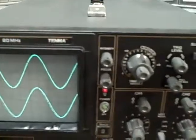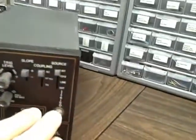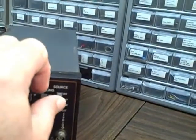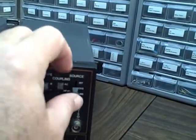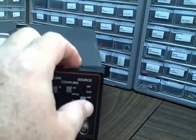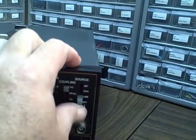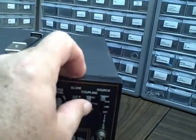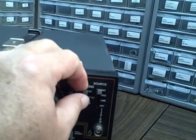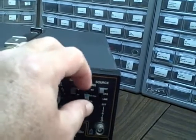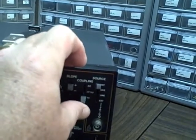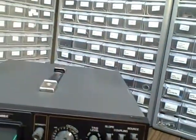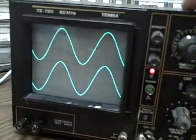And then we have an external trigger point. Right now we are on internal, we could trigger off channel 2, we could trigger off line external. We have coupling filters so we can reject high frequencies, television signal, AC, the sloping to change the slope on the waveform.